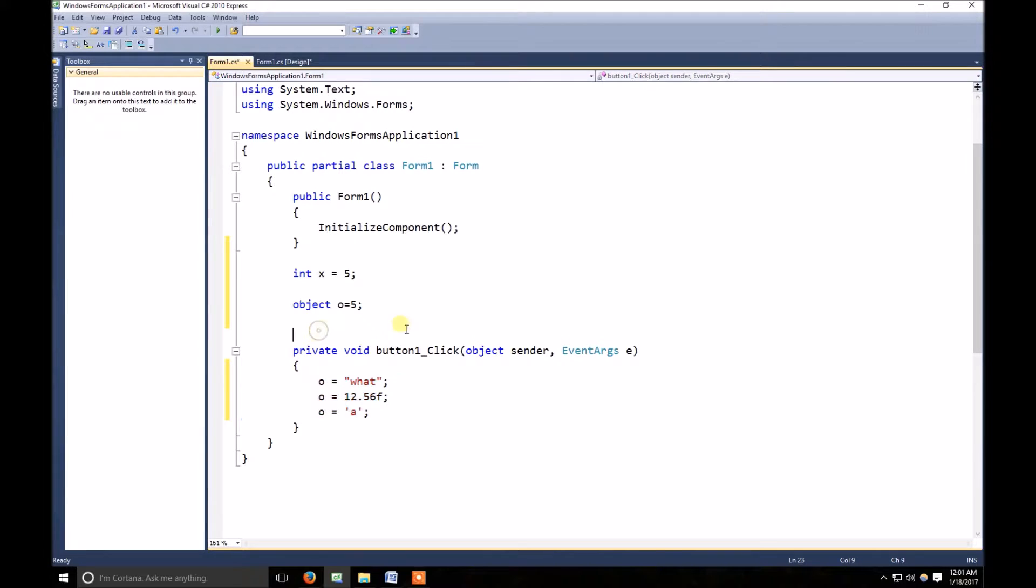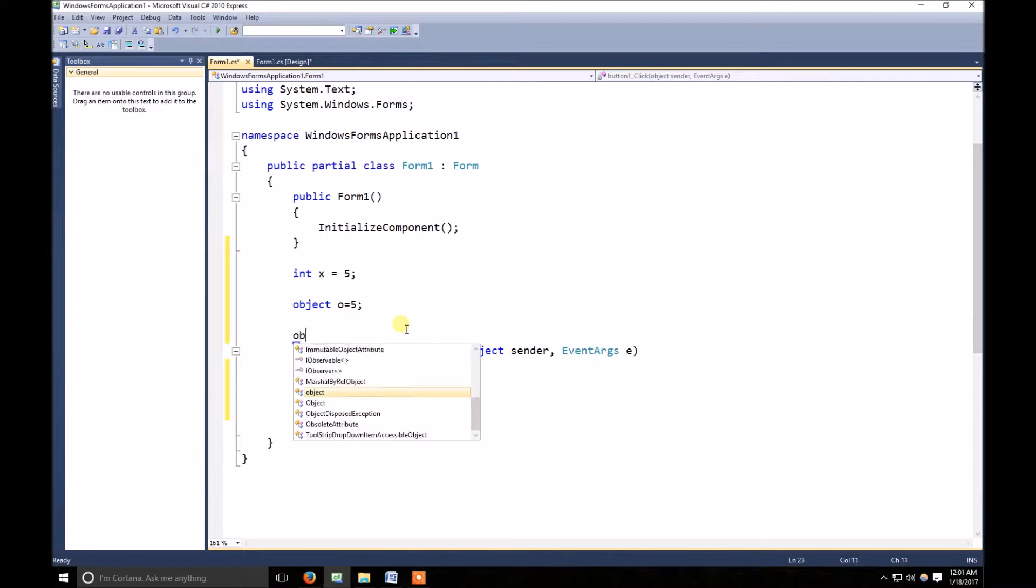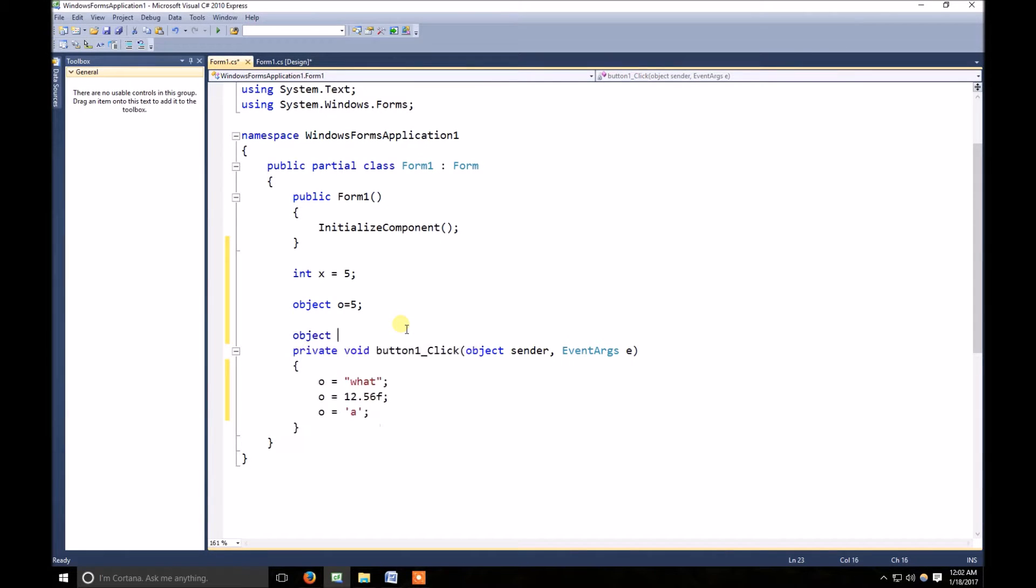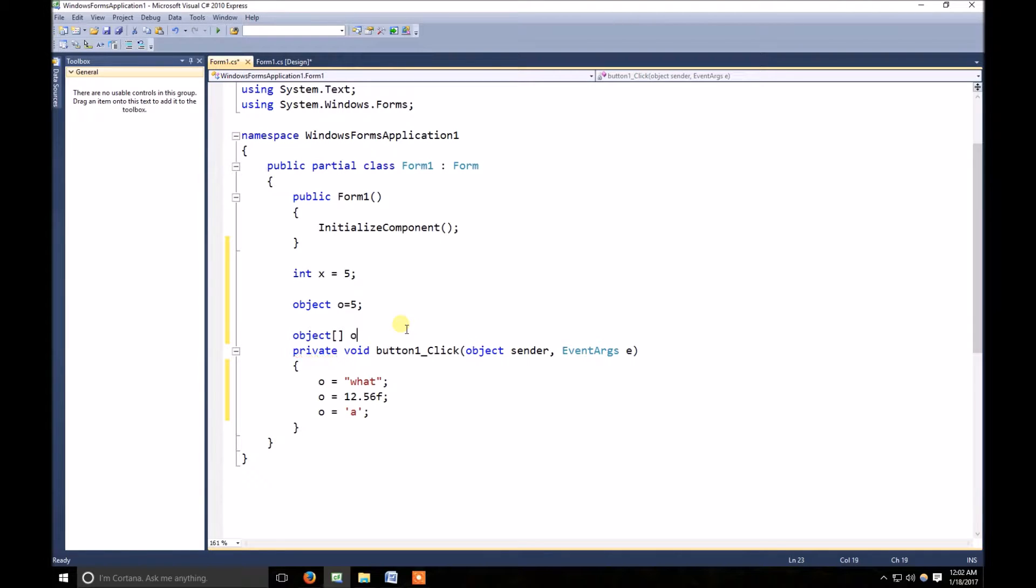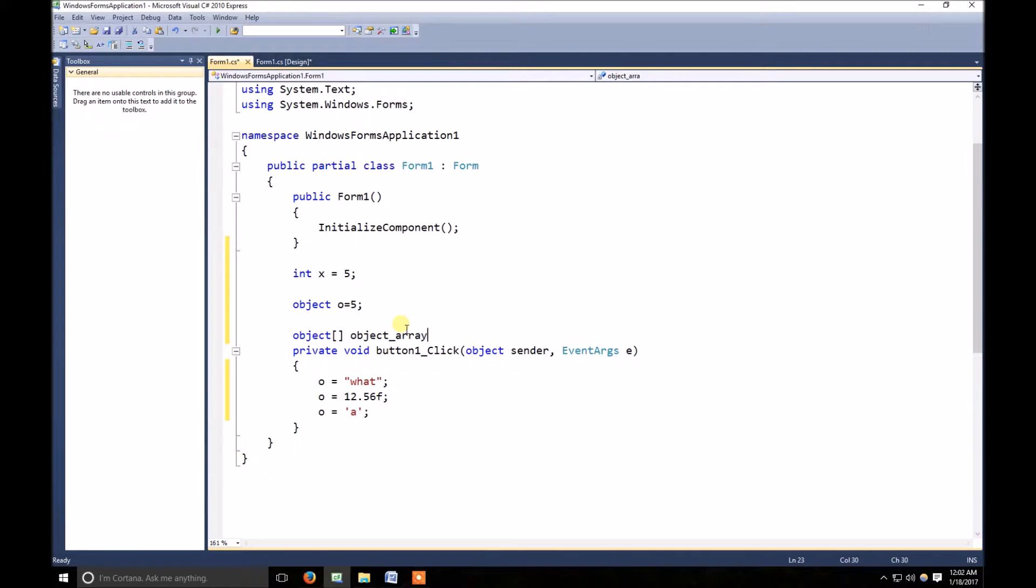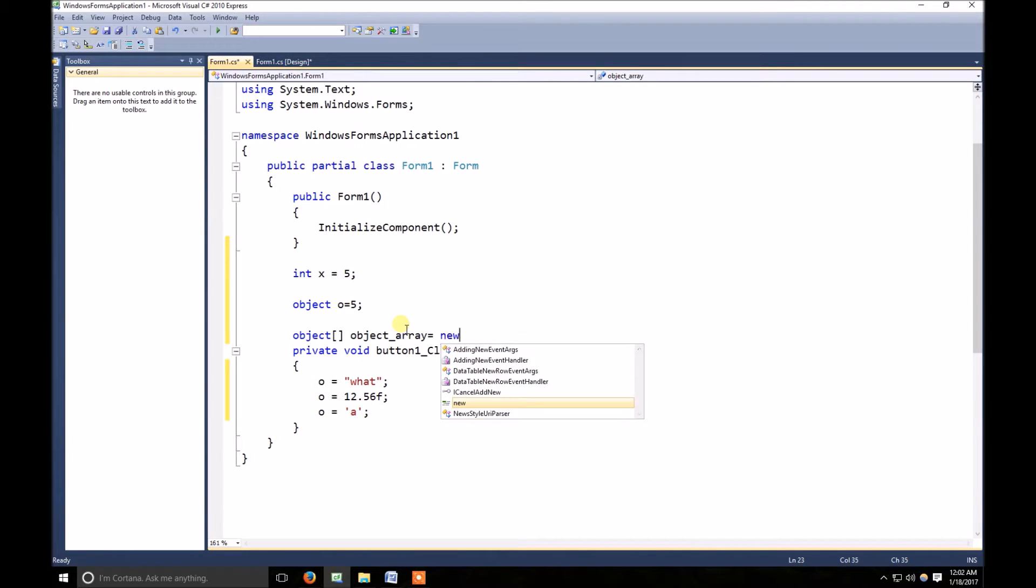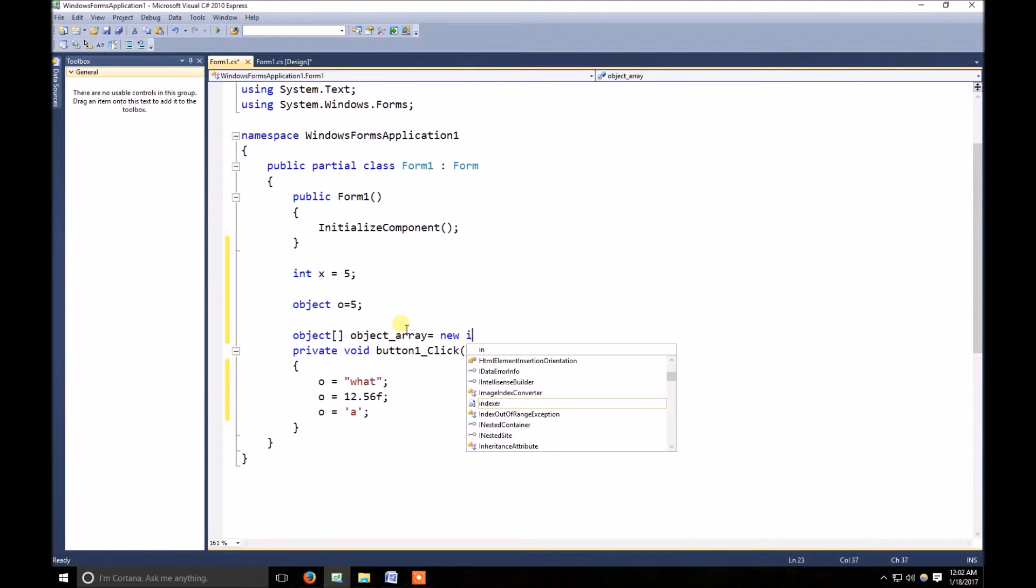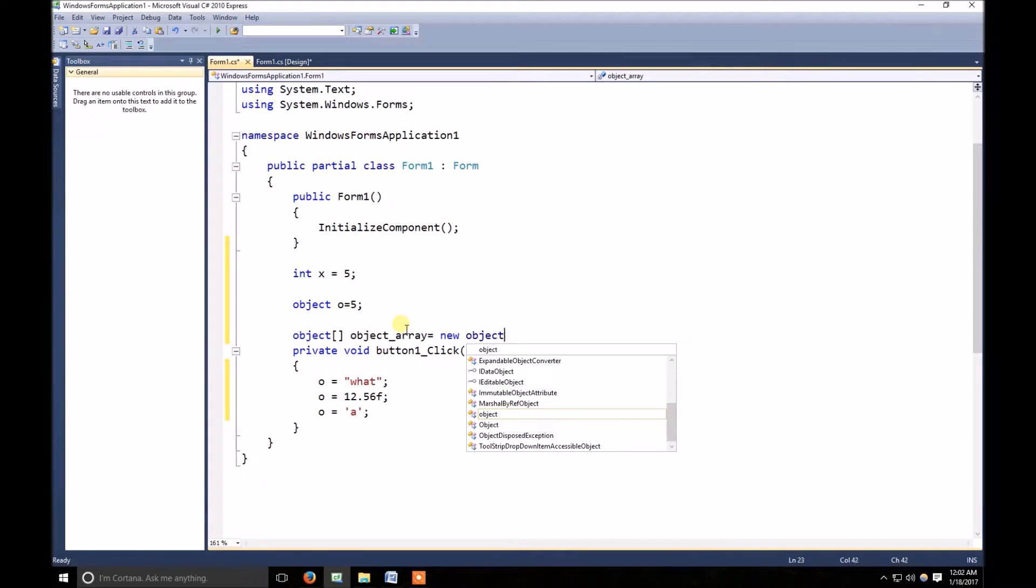To understand it more clearly, I create an object array. Let's create an object array. I named it object_array is equal to new object.